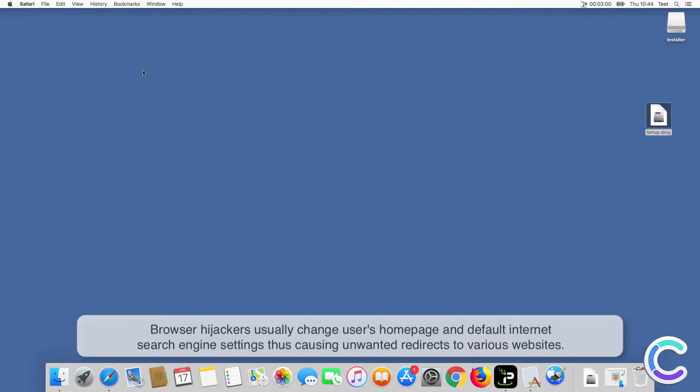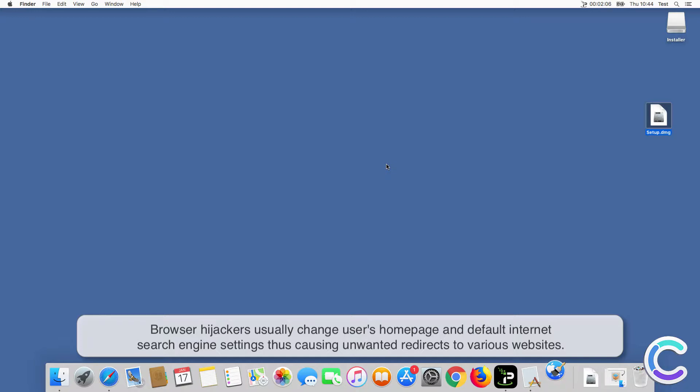Browser hijackers usually change users' homepage and default internet search engine settings, thus causing unwanted redirects to various websites.